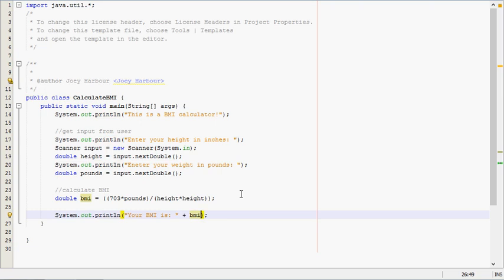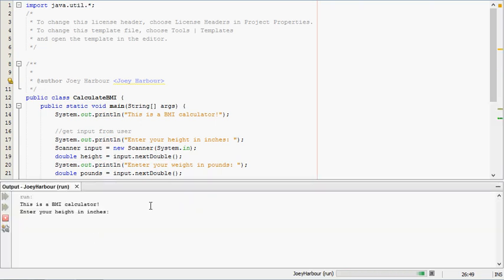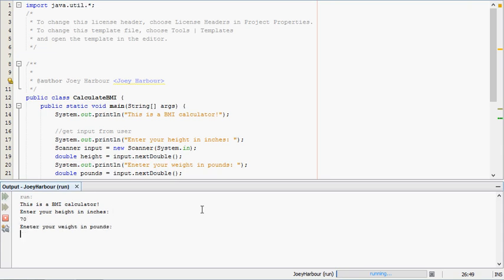And our program should work. So let's say we have, this is a BMI calculator. Enter your height in inches. Let's say we have someone who is 70 inches tall. That is 5'10", I believe.